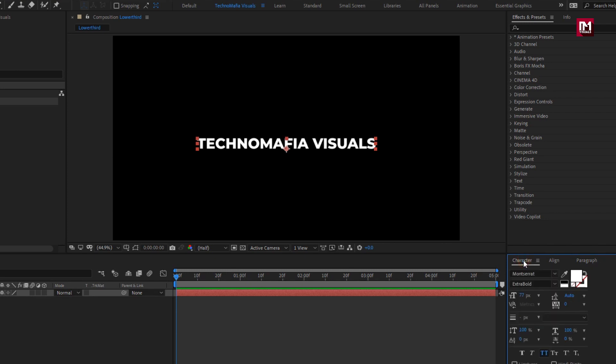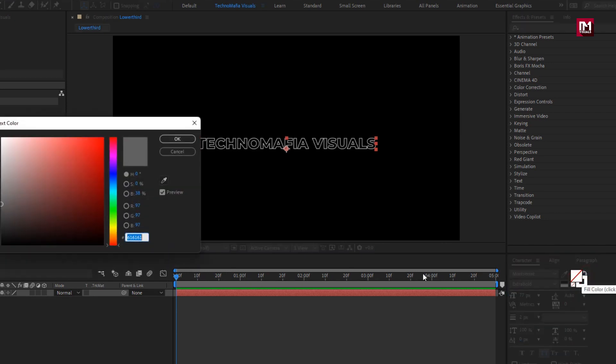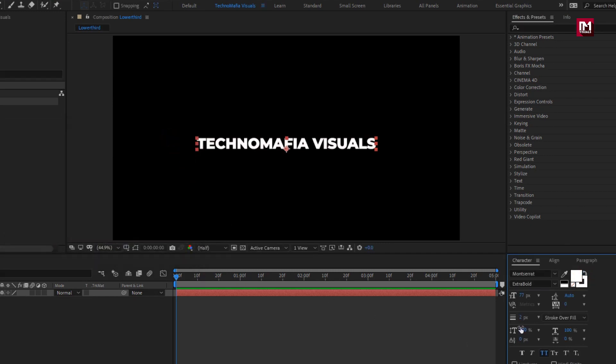Make sure paragraph alignment is set to center text. Now make sure outline is enabled for the text layer. Change the fill color to white. Here you can set the stroke width. Perfect.